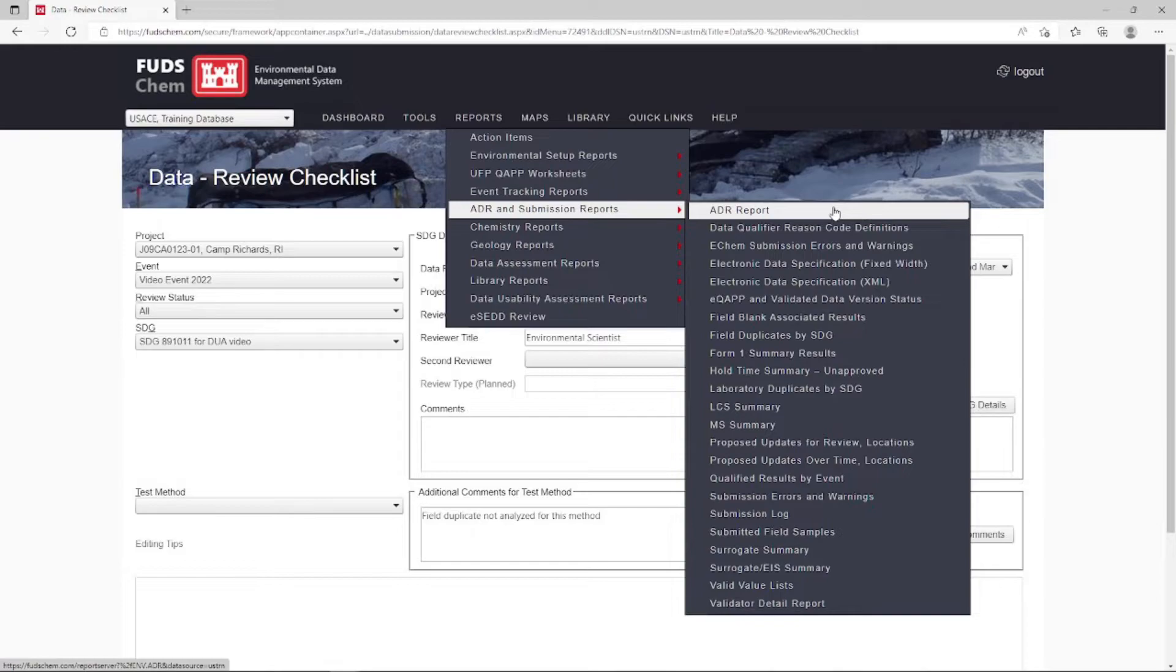All of these reports can be taken out to PDF or Excel by clicking on the floppy disk icon. In some cases, your contract may specify that you use this report as your final data validation report.